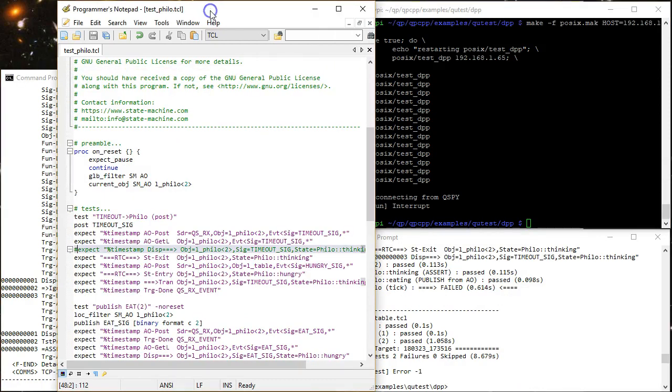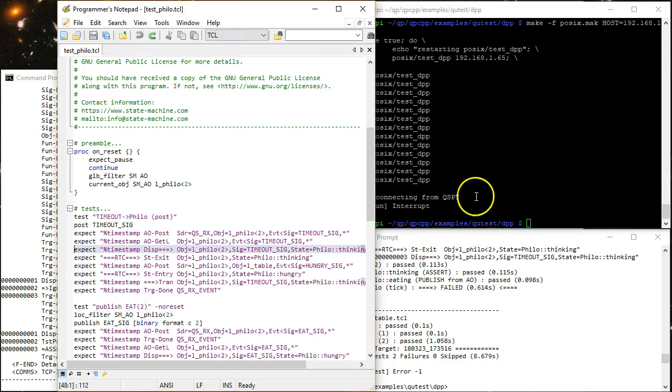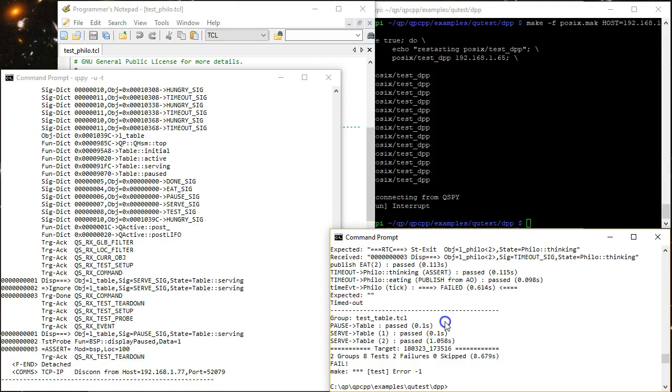And next, I undo the change in the test script and simply type make on the host.